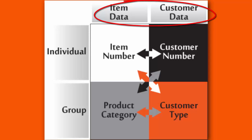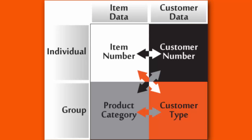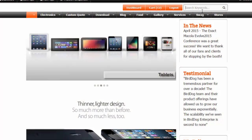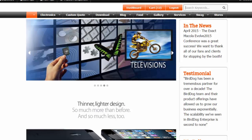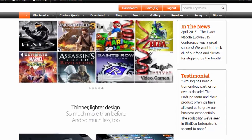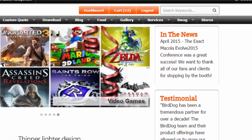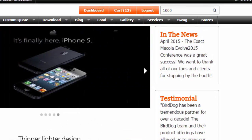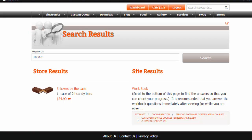Across the top are item data and customer data. In our system, every item has a number. This number is searchable and represents the item. For example, if I want to find item 100076, I put that in the search field and press enter. This number pulls up an item in my database.